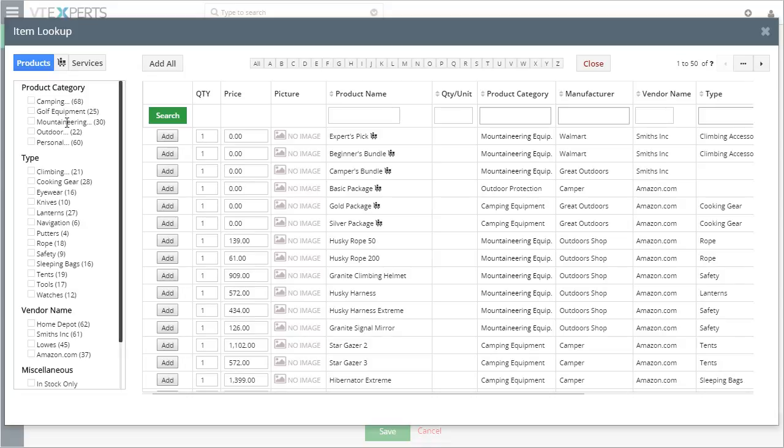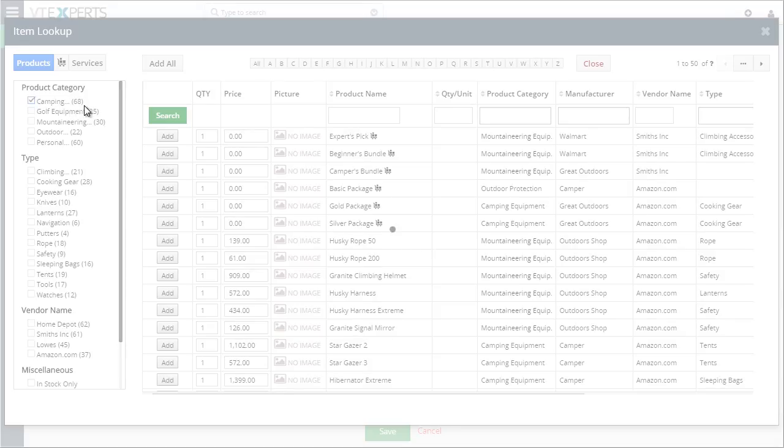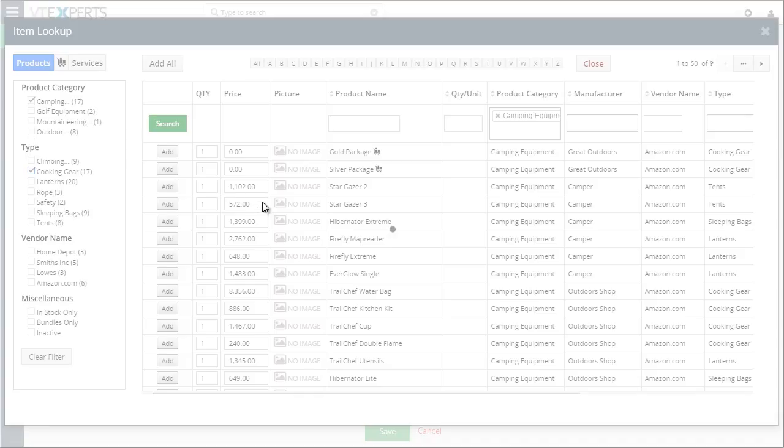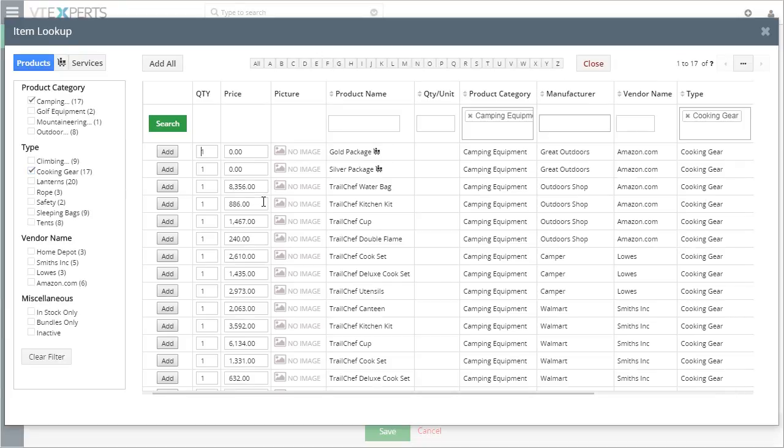You have an option to select the category, and it will automatically limit only the products in that category. Next, you can narrow it down more by selecting the type, as well as the vendor name or any of the miscellaneous filters. You have your in-stock only, bundles only, or include inactive. By default, all the inactive ones are excluded.